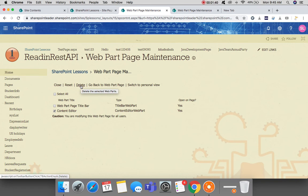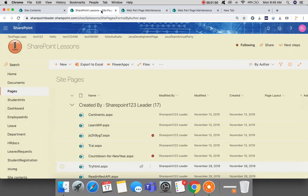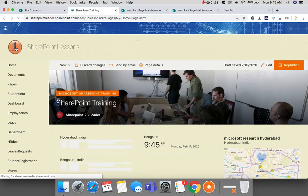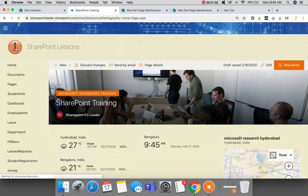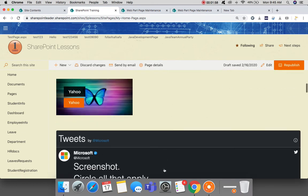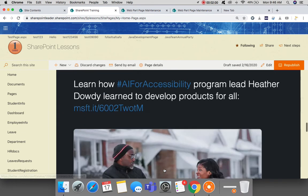Now if you want to do this same thing in the modern pages of SharePoint, just go to one of the modern pages here. Here in this site, my home page is a modern page, so you can see so many web parts, modern web parts here.